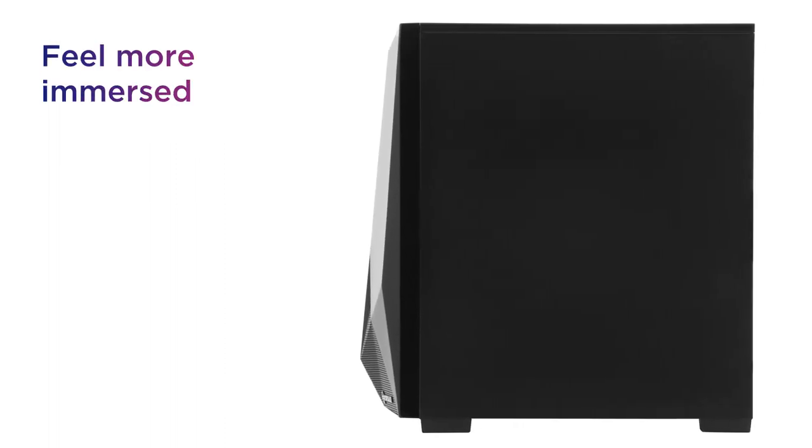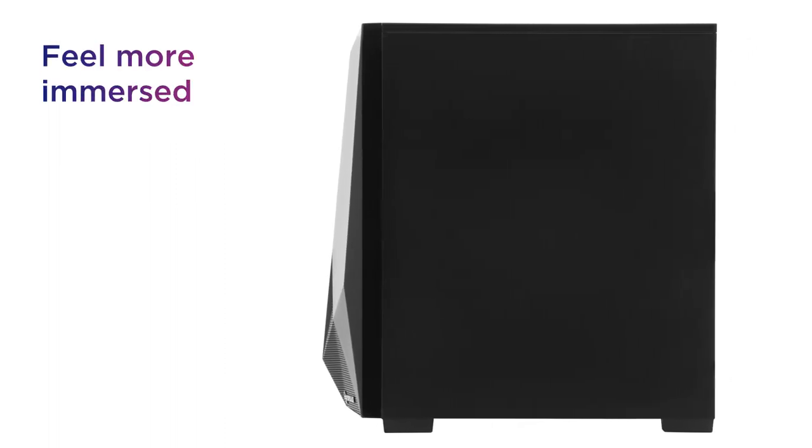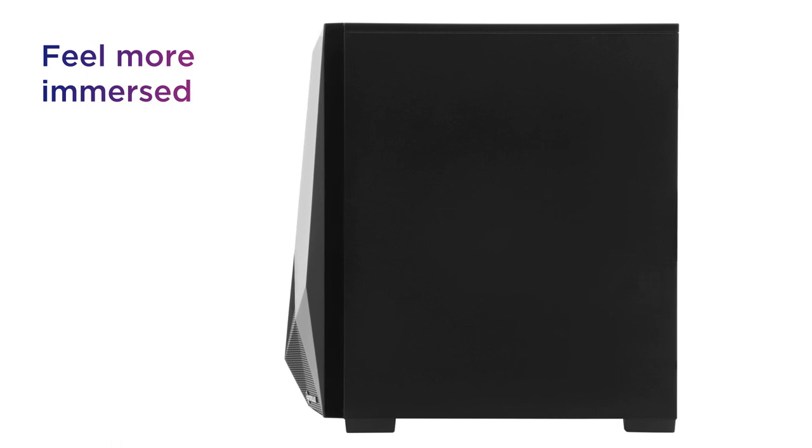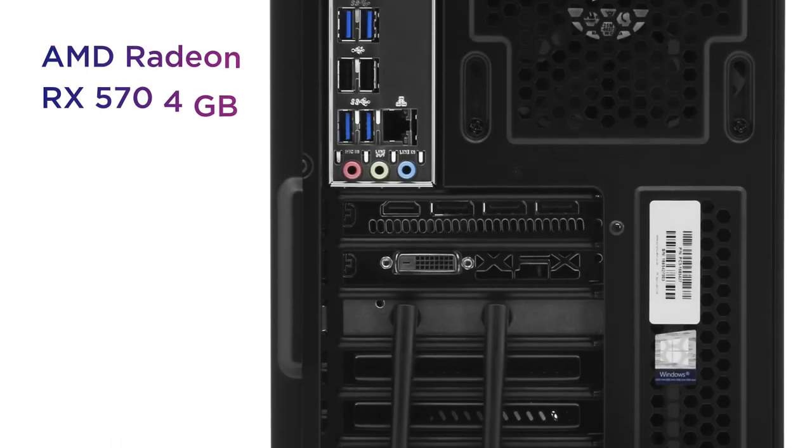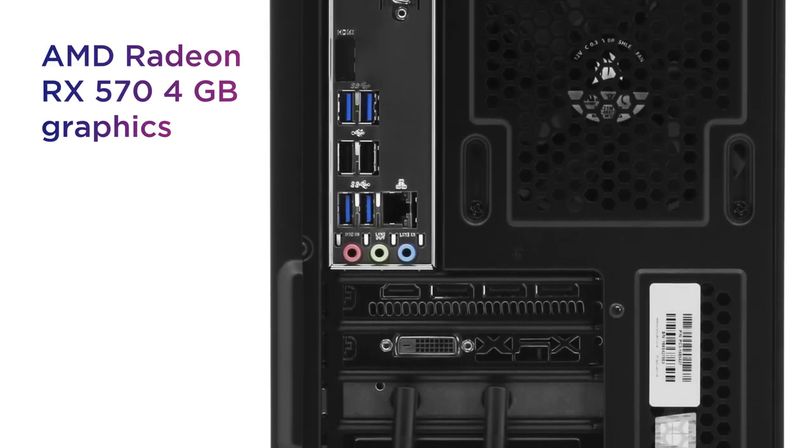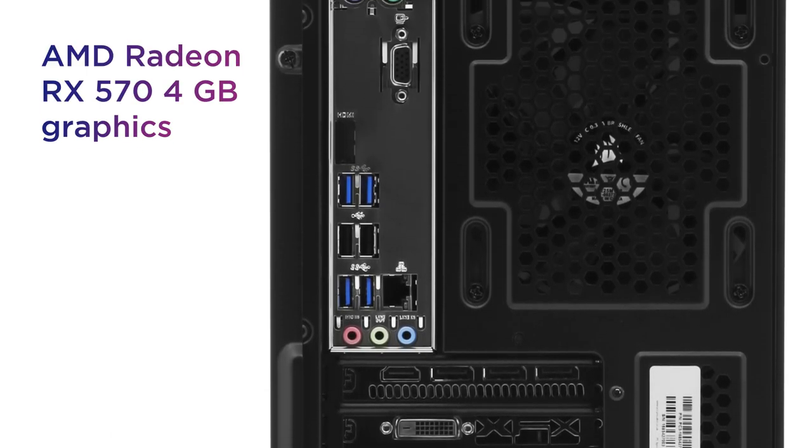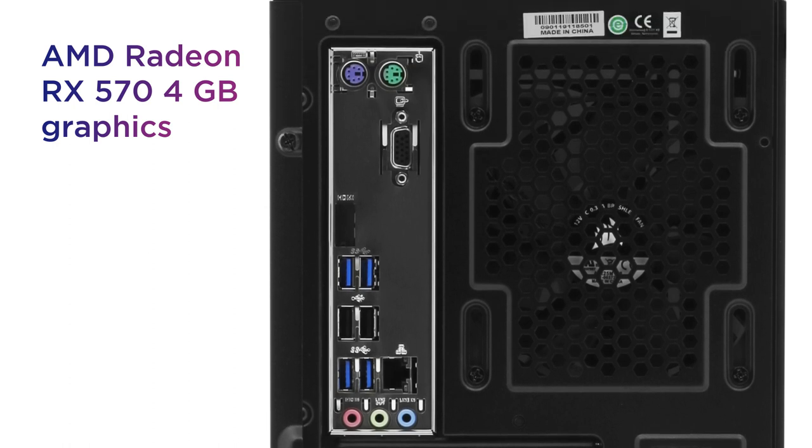Feel more immersed in your favorite games and watch new worlds come to life with stunning visuals from the AMD Radeon RX graphics card.